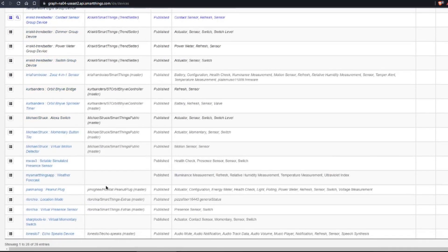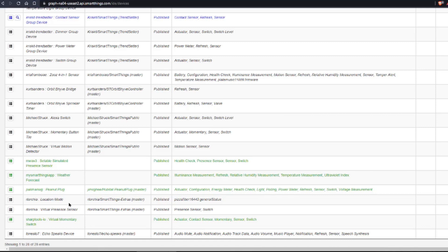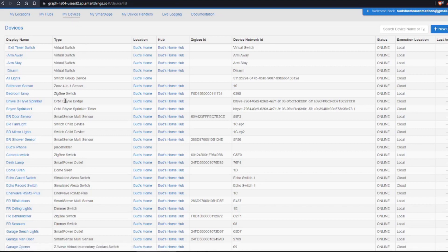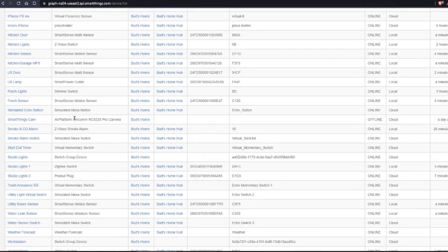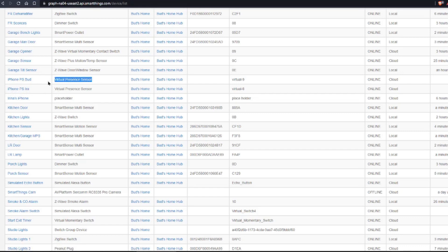Once you've created those two, they'll show up — you'll see the Location Mode and the Virtual Presence Sensor listed. Once you have these two device handlers, you want to update your devices with the new device type, which will be Virtual Presence Sensor. Go up to the top, click on My Devices, and search for your virtual presence devices. Mine are named iPhone PS Bud — meaning iPhone presence sensor — and iPhone PS Era for my wife. You'll notice I've already changed mine to Virtual Presence Sensor; yours will say Virtual Presence Plus, and you'll want to change them from Virtual Presence Plus to Virtual Presence Sensor.